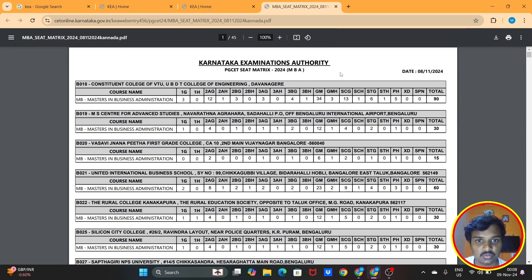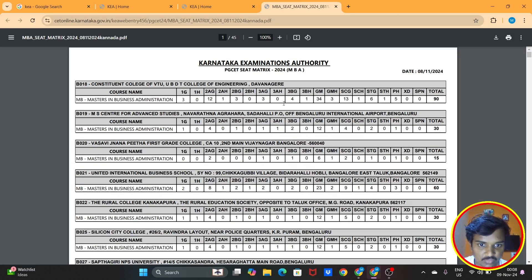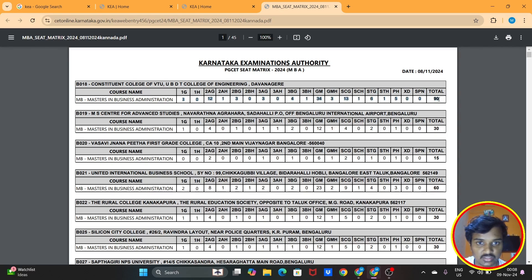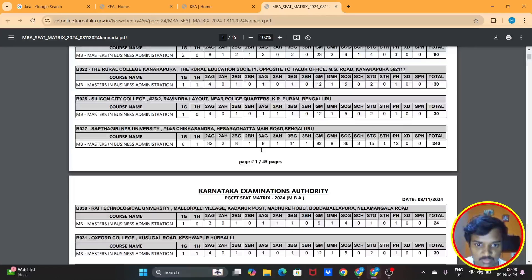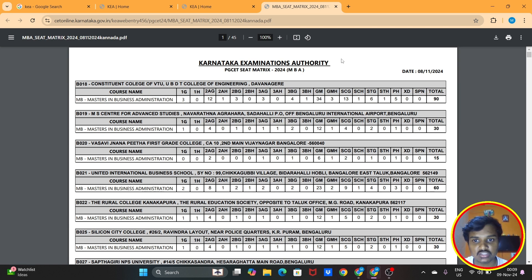If you think the mark alert is important, you can see the mark alert. You can see the point in the search. If you can see the mark alert, you can see the reshuffle automatically. Note: reshuffle in the option entry and reshuffle happen at the same time. This seat matrix is important. Suppose the first college, constituent college of VTO, is cut off here.